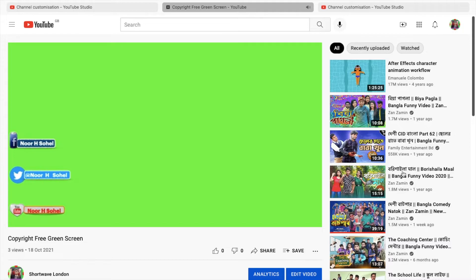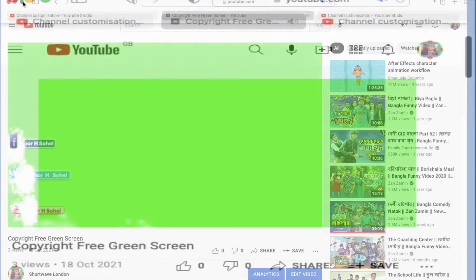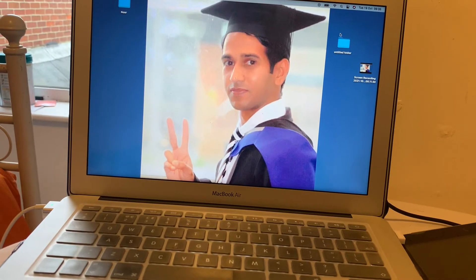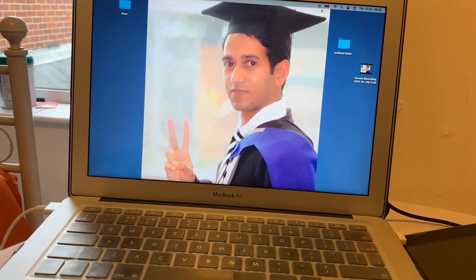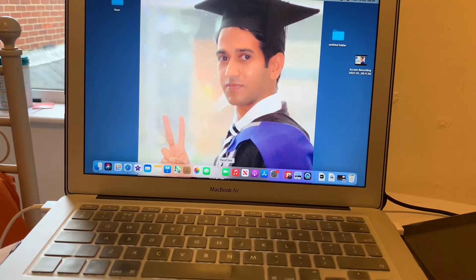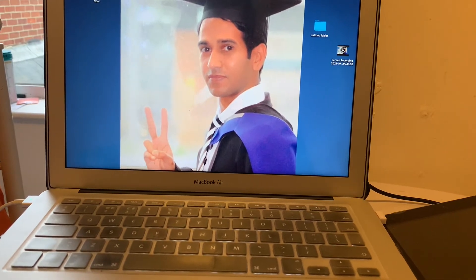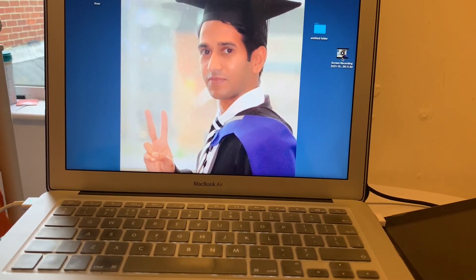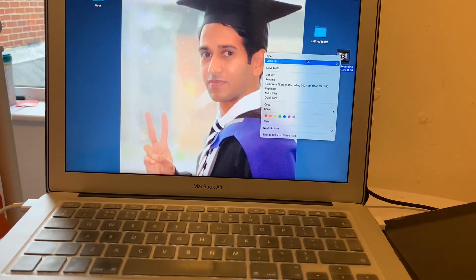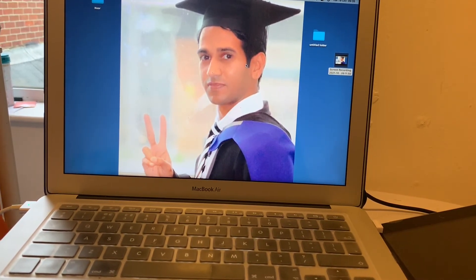Now I'm going to check — minimizing this one — and I'm going to check that the screen record is done. Look at the top corner; I'm going to stop this one. It's already saved automatically to my desktop, so that's fine.